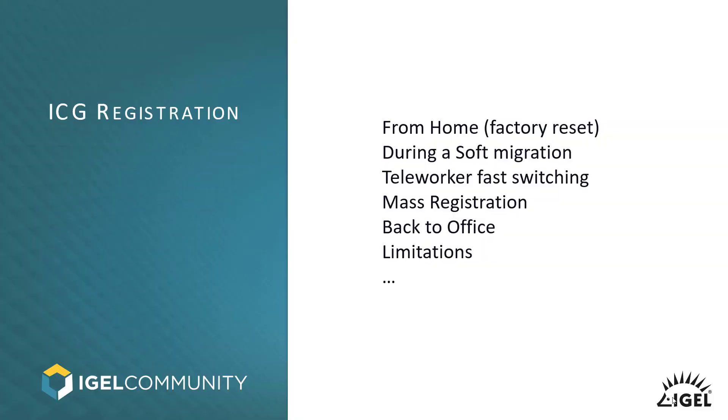The reasons why you want to register your device not by using the UMS itself, but via the Igel Cloud Gateway are multiple. First, you might want to do that from home because you have sent out a factory reset UD Pocket.